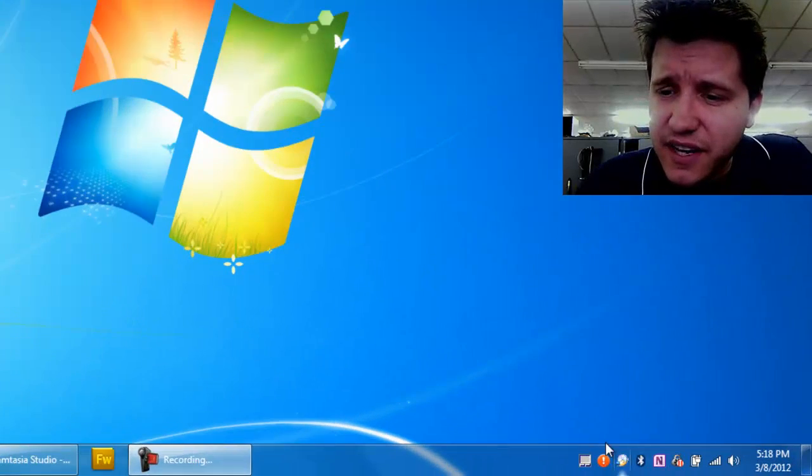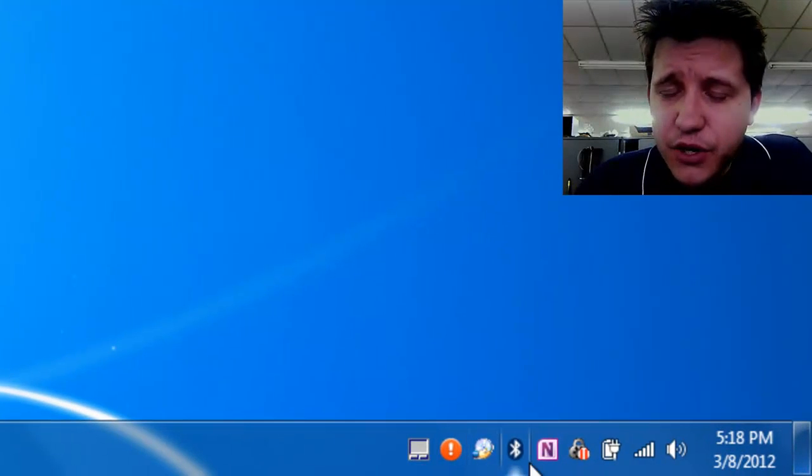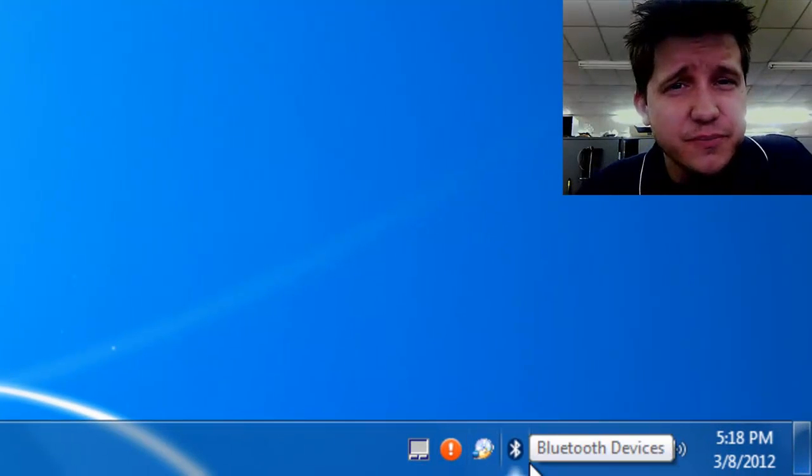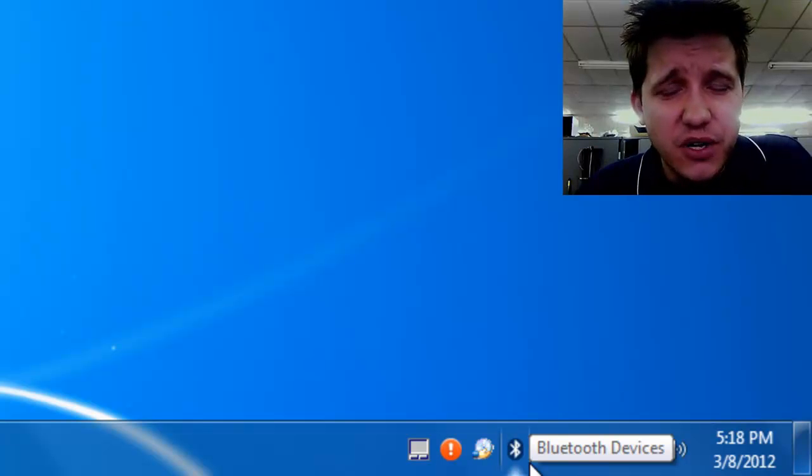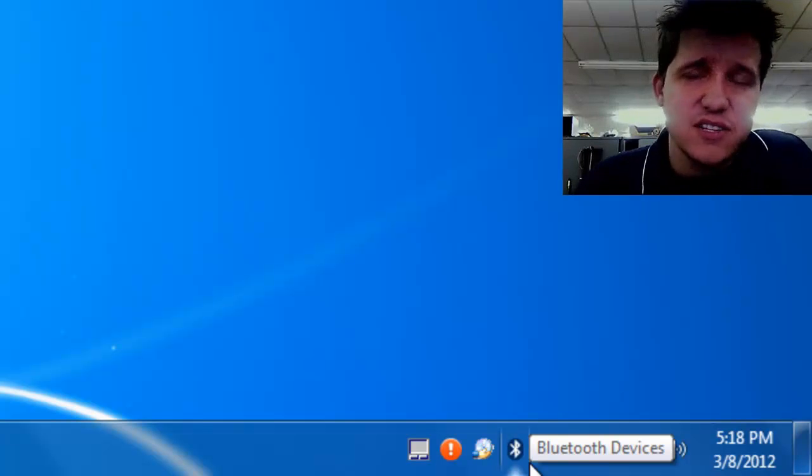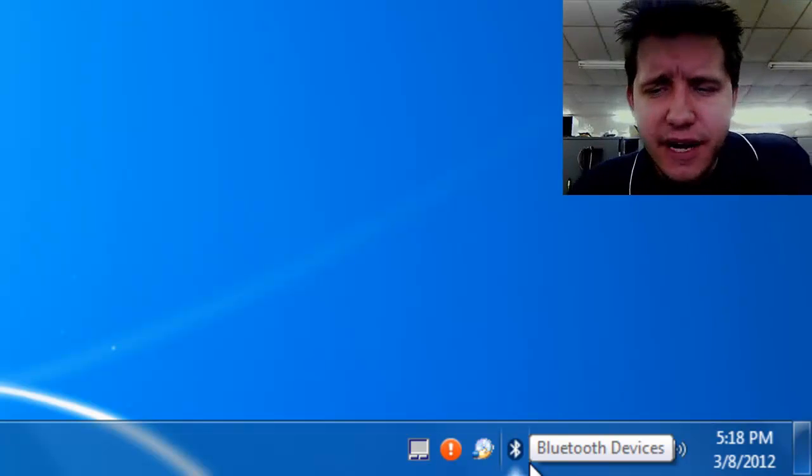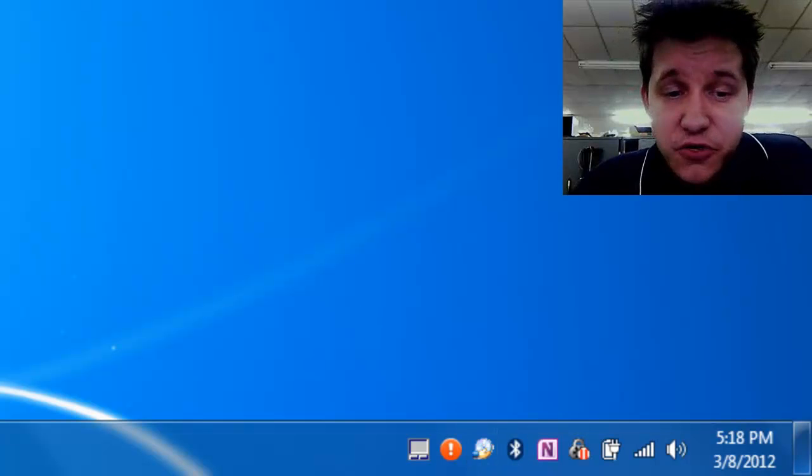That's those little icons down here. You can either customize them to show up or to show balloon tips or all kinds of different fancy things. I'll show you. I know, it's really exciting stuff.